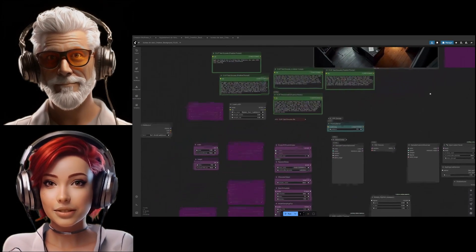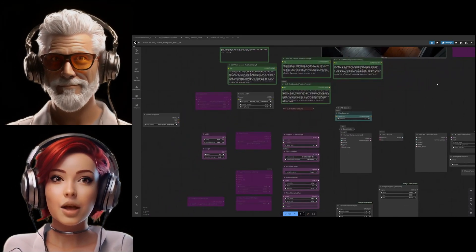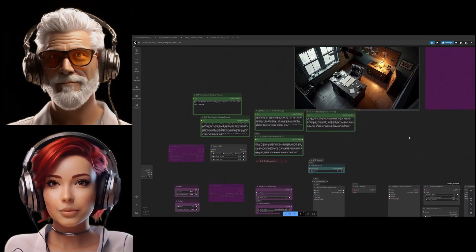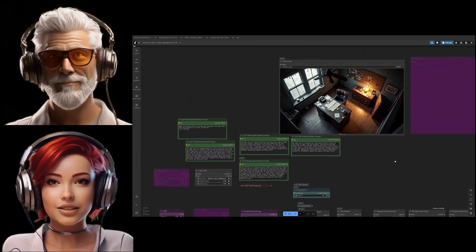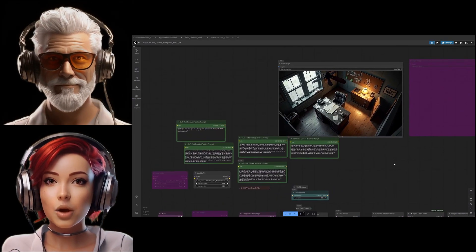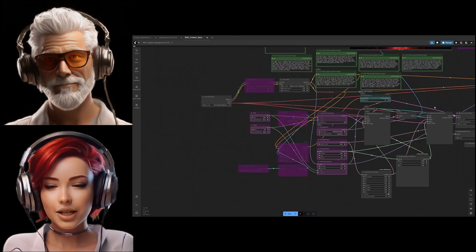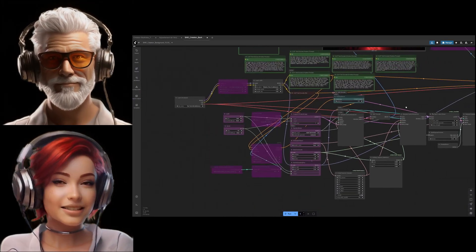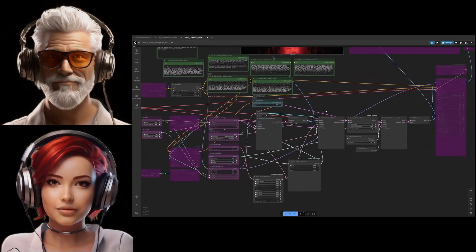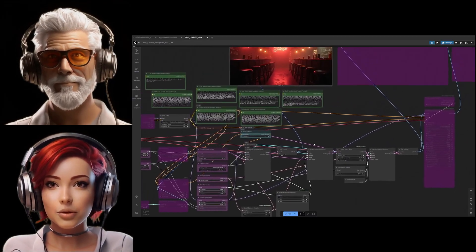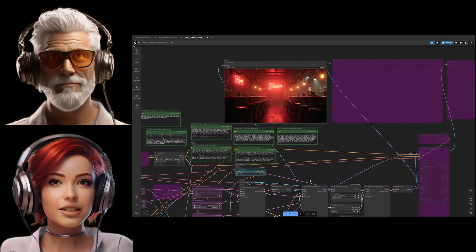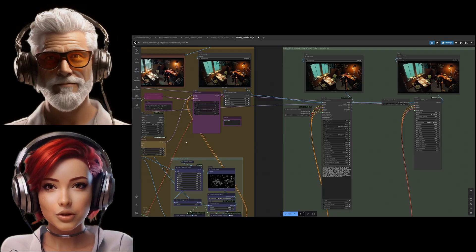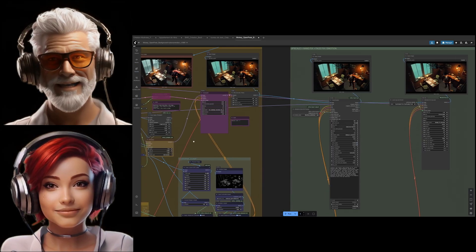Each node is one specific job. Load this model, use this text prompt, apply this effect, and you literally draw wires between them to create this control flow graph. They call it a workflow. It looks complicated maybe, but it gives you this incredible level of control.